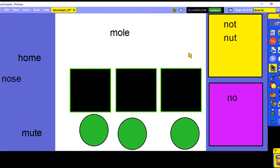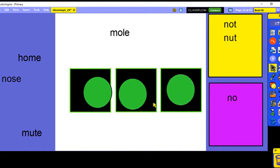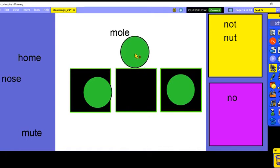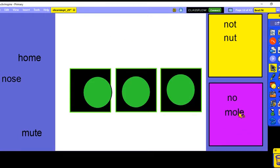This word is 'mole.' Let's say all the sounds: M-O-L. Now let's look at the vowel sound — O, O, O. The O says its name in 'mole.' You can see this vowel-consonant-E pattern. So 'mole' is a long vowel word.